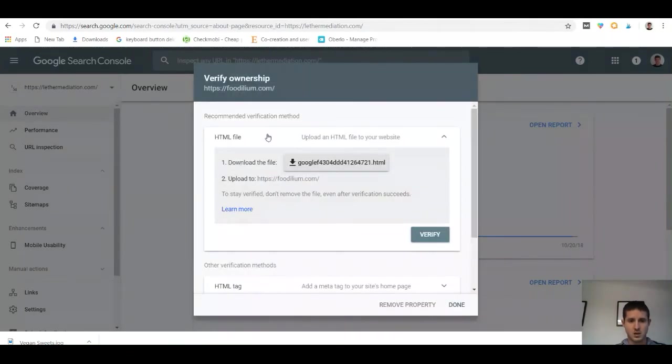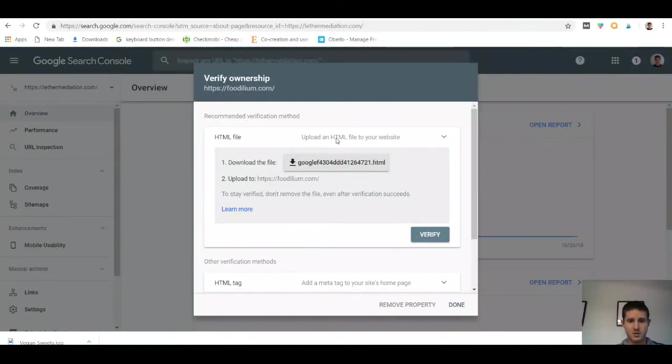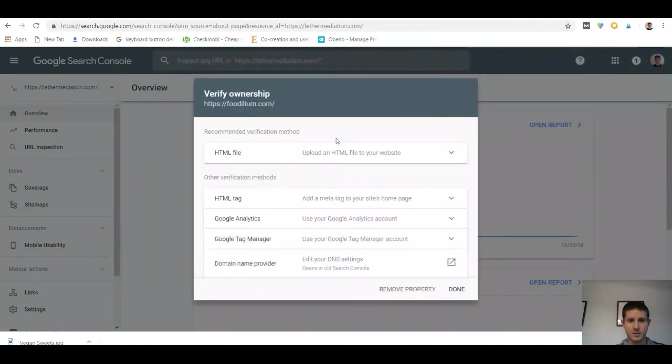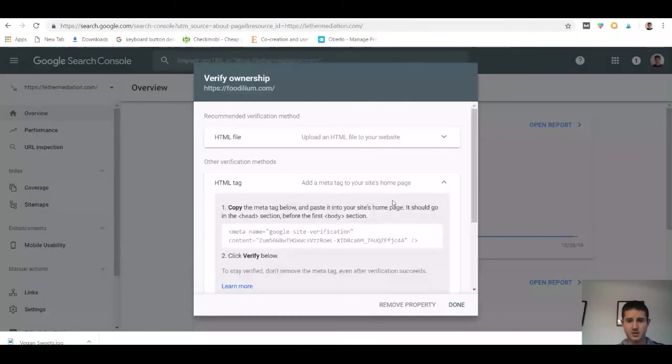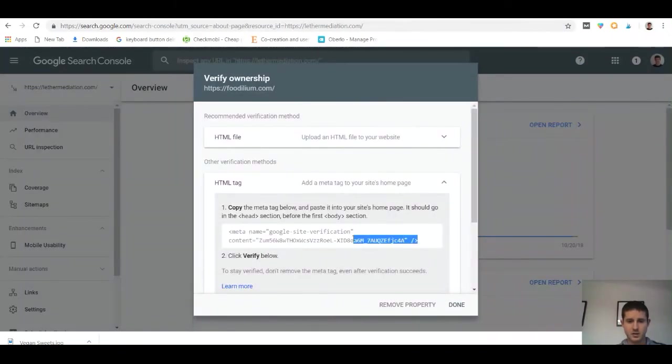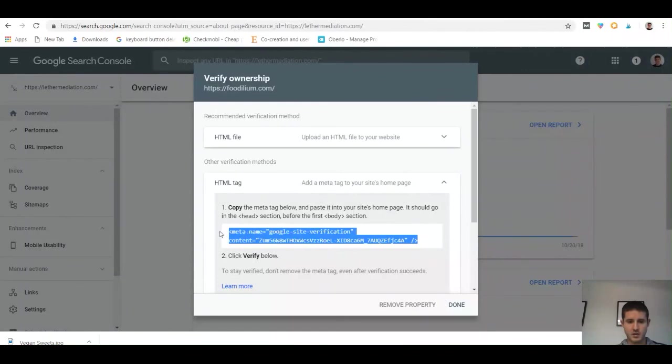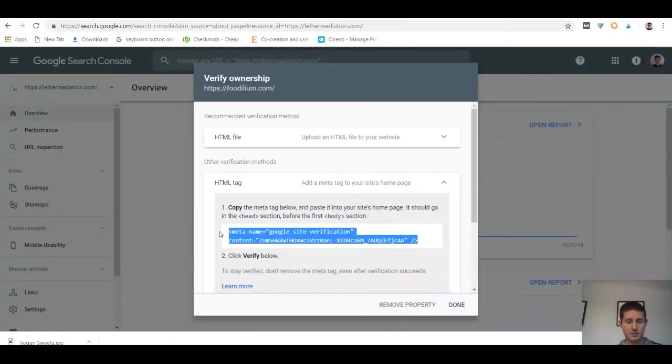We're going to select the upload an HTML file to your website option, then select HTML tag and add a meta tag to your home page. Copy this snippet of code that's provided.